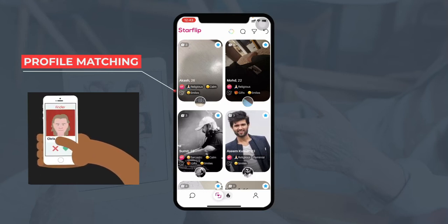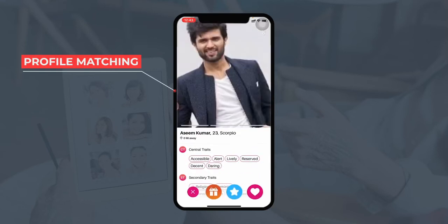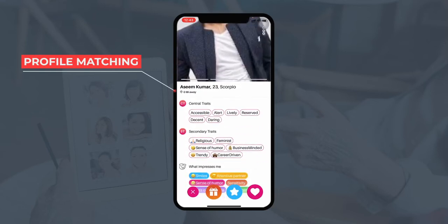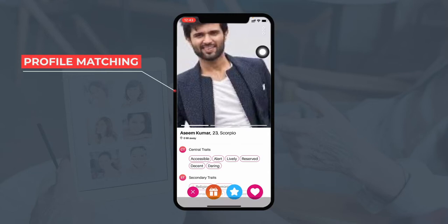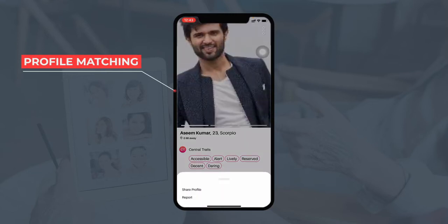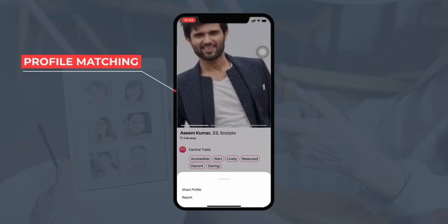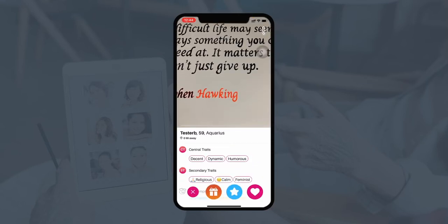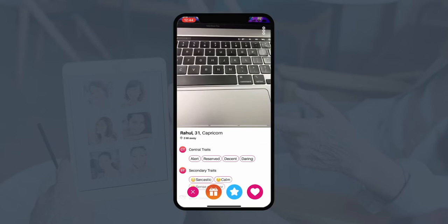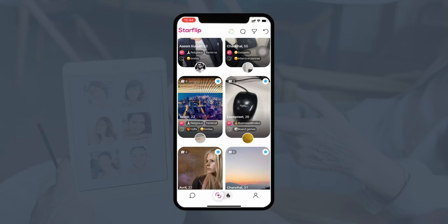If they don't like a profile they can left swipe. They can click on any profile to view details such as the central traits, secondary traits, and what qualities the person has and is looking for in a partner. If they like the profile, the user can also share it on different social media platforms, or if they find the profile to be fraudulent they can report it to the admin. Likewise, the user can like the profile, or send a super like to the person.